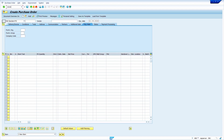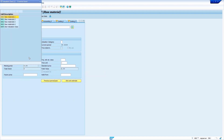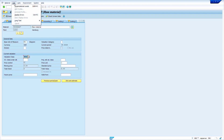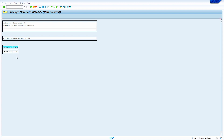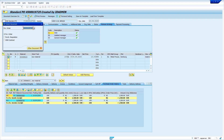In MM02, select the Accounting 1 view. I'm trying to change the valuation class. Press Enter — the system is showing 'valuation class cannot be changed.' Press Enter to clear the warning message, then click Edit and select Display Errors. It is showing that purchase orders already exist. To clear the purchase order, go to transaction code ME22N.